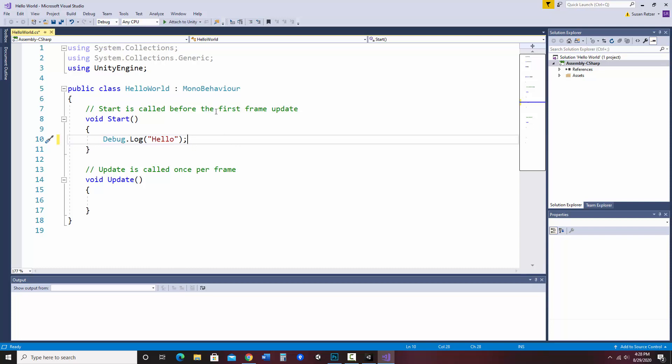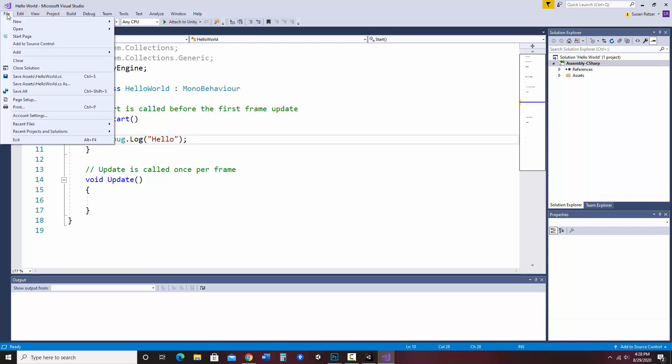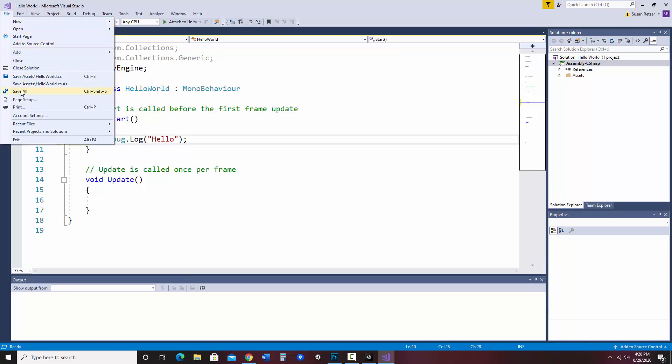I'm going to save this file. Notice up by the name it says HelloWorld.cs with an asterisk. That means a change was made without being saved, so we need to save it. I can go File > Save, Save All, or Control+S, which is what I often do. I'm going to jump back to Unity.